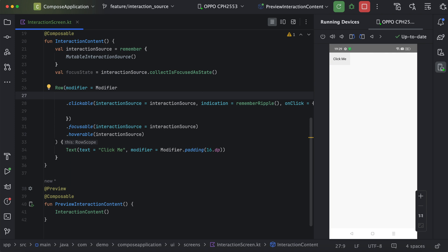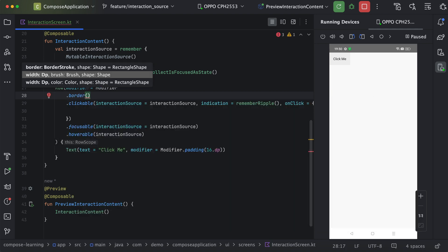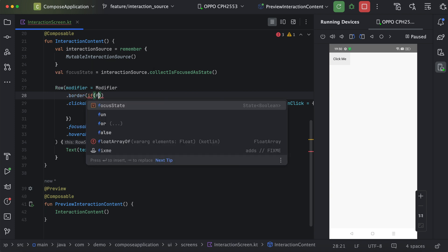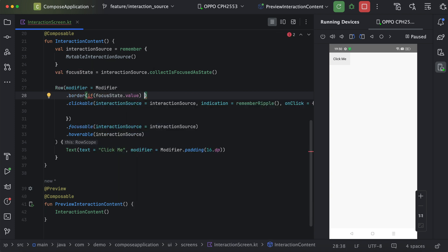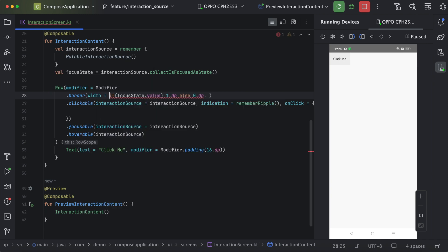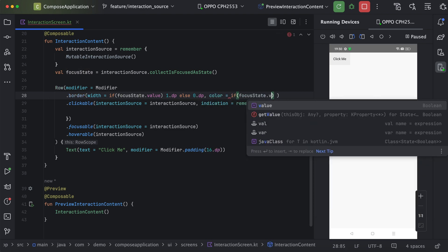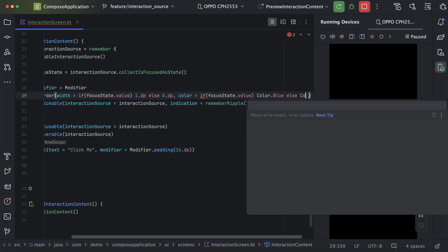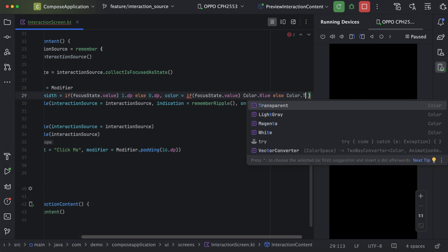We will try to add a border to this particular layout whenever the user focuses on this particular element. We will use border, and here we can define width and color. So if focusState.value is true, it will have a border of 1 dp, otherwise a border of 0 dp. Similarly, we need to define a color — if focusState.value is true, we use Color.Blue, otherwise Color.Transparent.